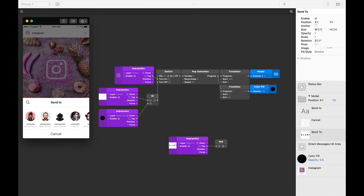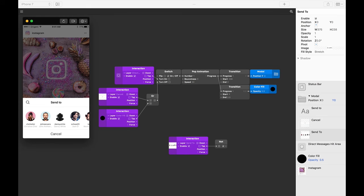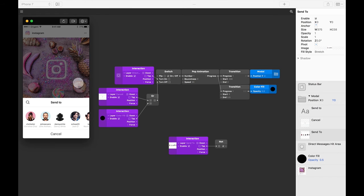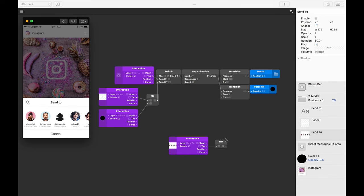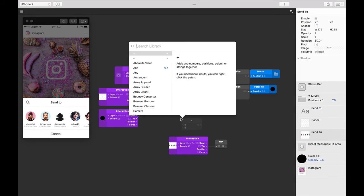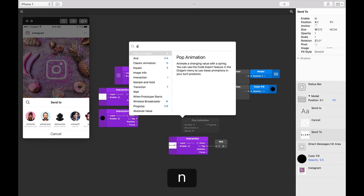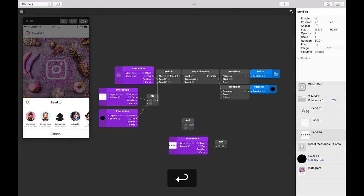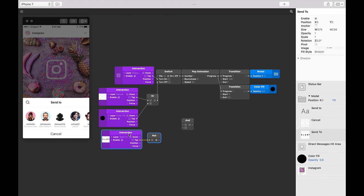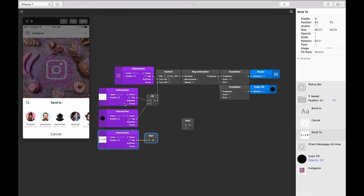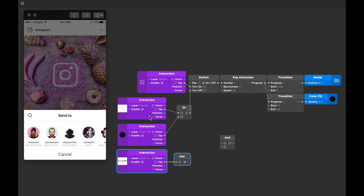All right, so the NOT patch tells us when we're not tapping on the modal. Great. Remember earlier when we said that we need to tell our modal to turn off when we tap on cancel or color fill and not when the modal itself is tapped. We need to combine this OR patch with this NOT patch using an AND patch. Let's insert one now. Double tap in the patch editor, type 'and', and then press return.